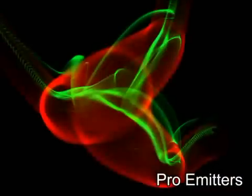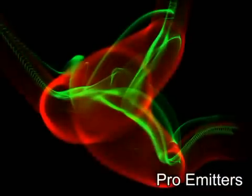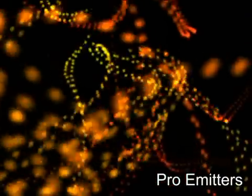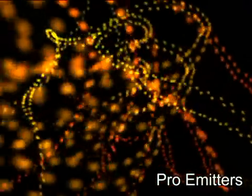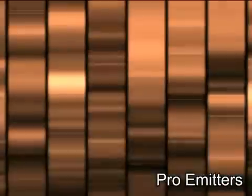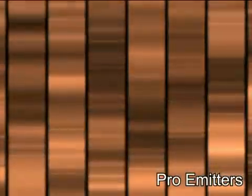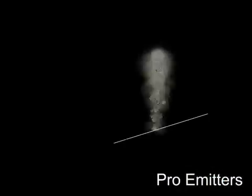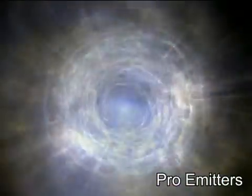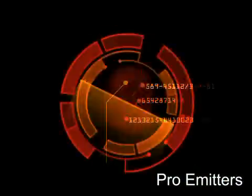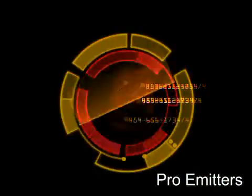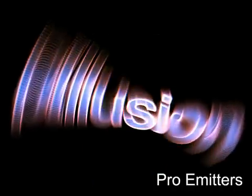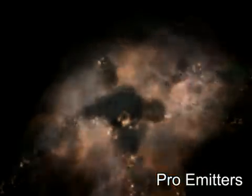If you want even more very high quality emitters, you can purchase one or more of our pro-emitter libraries. Twelve themed libraries of 30 emitters each. The pro emitters were created by talented artists using Particle Illusion 3.0. These are very advanced emitters that were created with a lot of care and effort. You'll see that they are a step above the emitters available for free, and you'll easily find a use for them in your next project.